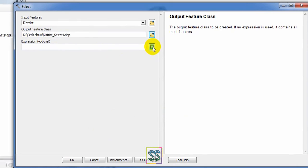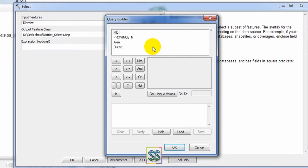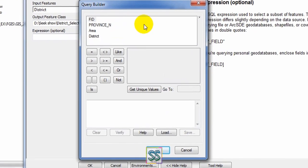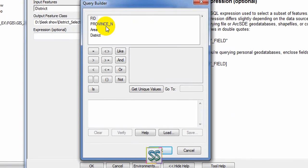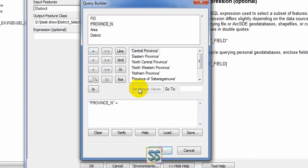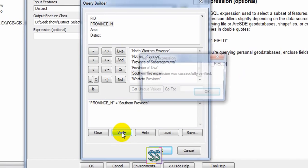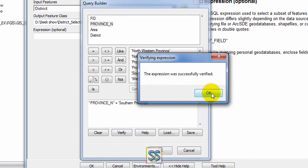I'm going to select the province this time. Double-click, get equal, and get unique values. I want to select the Southern Province of Sri Lanka. Just double-click. You can verify. If it is verified, click OK.